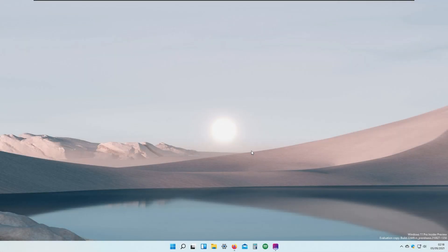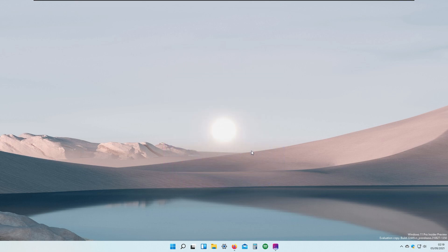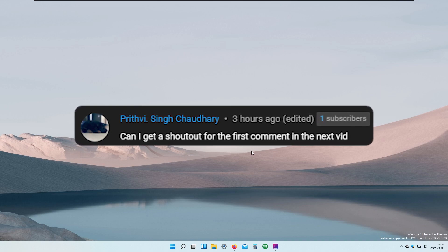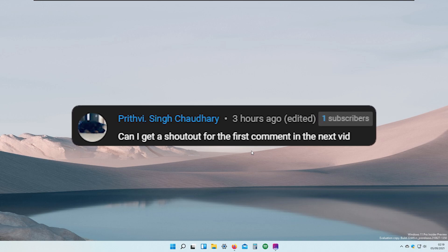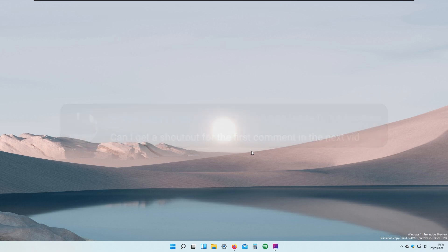Hello everyone and welcome. In this video we are going to take a look at an all-in-one Windows customization tool called Screen Styler. But before doing that I will just give a quick shout out to a viewer who wanted to be in this video — I will not try to pronounce your name because I will probably break my tongue. So with that being said, let's continue with the Screen Styler content.